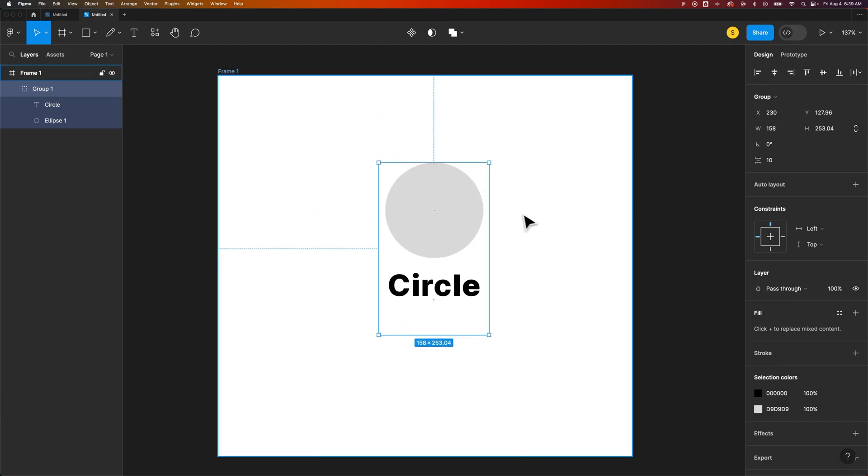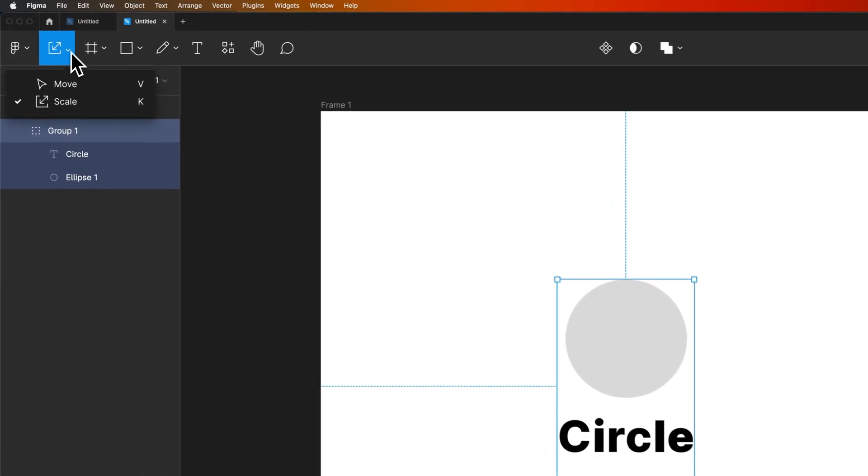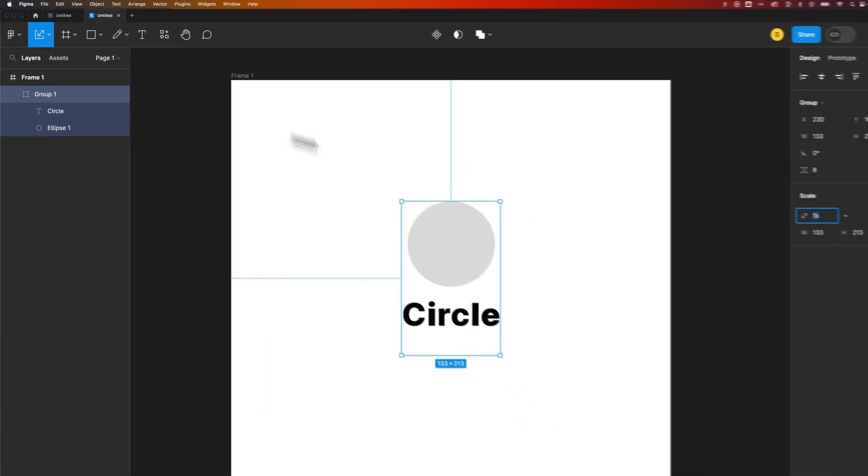So to actually scale this group, we need to use the scale tool. The shortcut key for that is K, and that scale tool is going to be underneath the move tool. Right here it's going to be scale right there, and the shortcut is K.